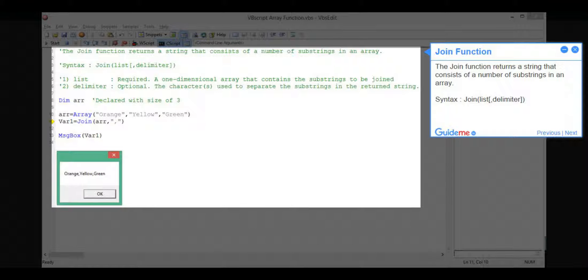Step 10, Join Function. The Join Function returns a string that consists of a number of substrings in an array. Syntax: Join(List, Delimiter).